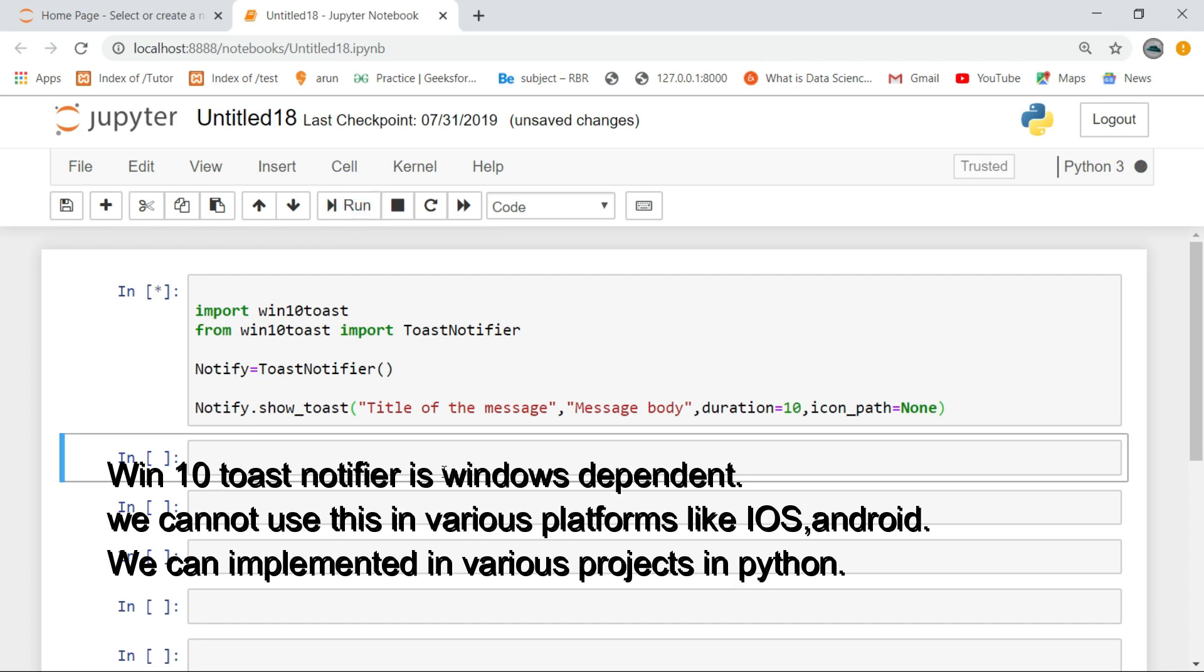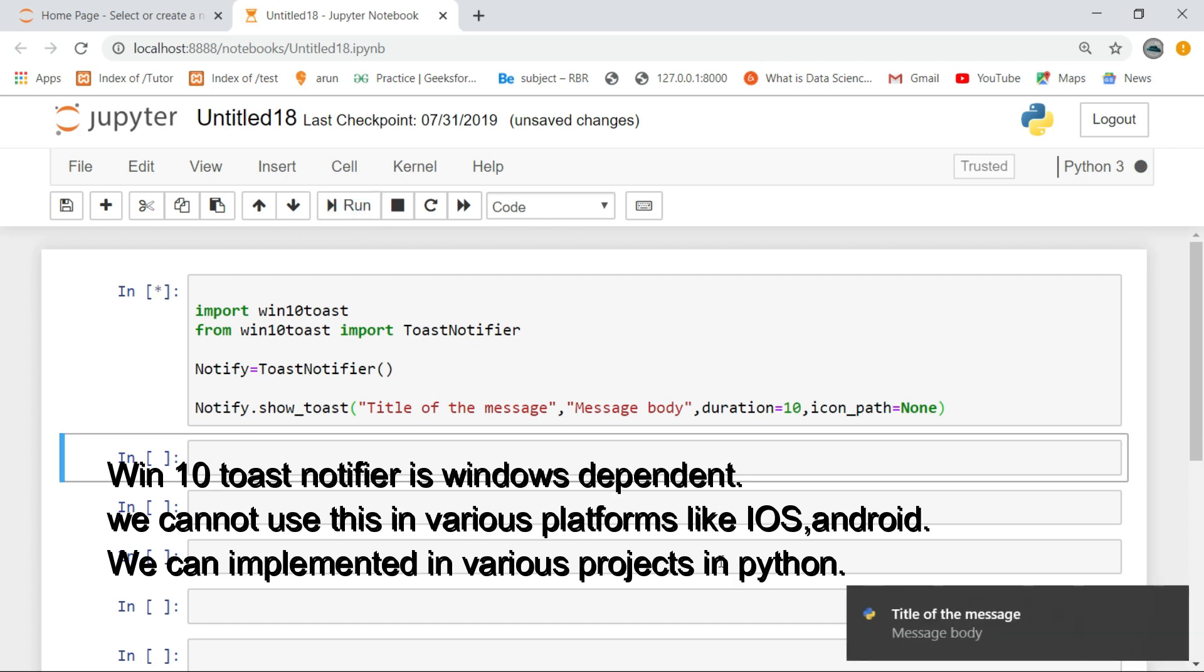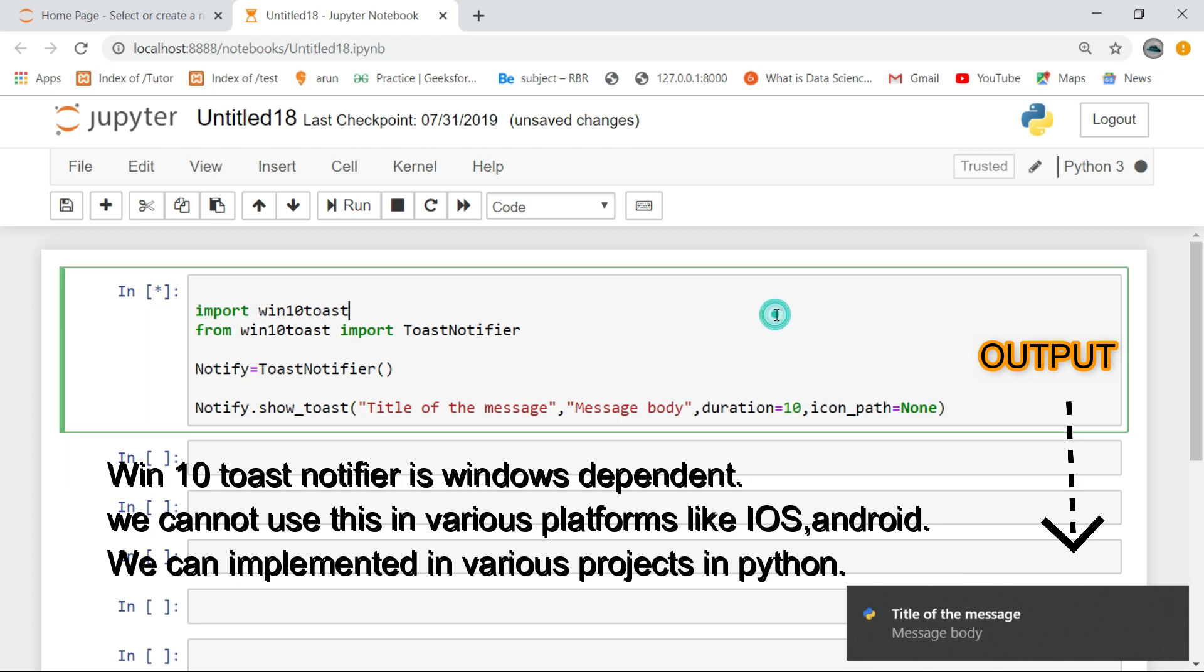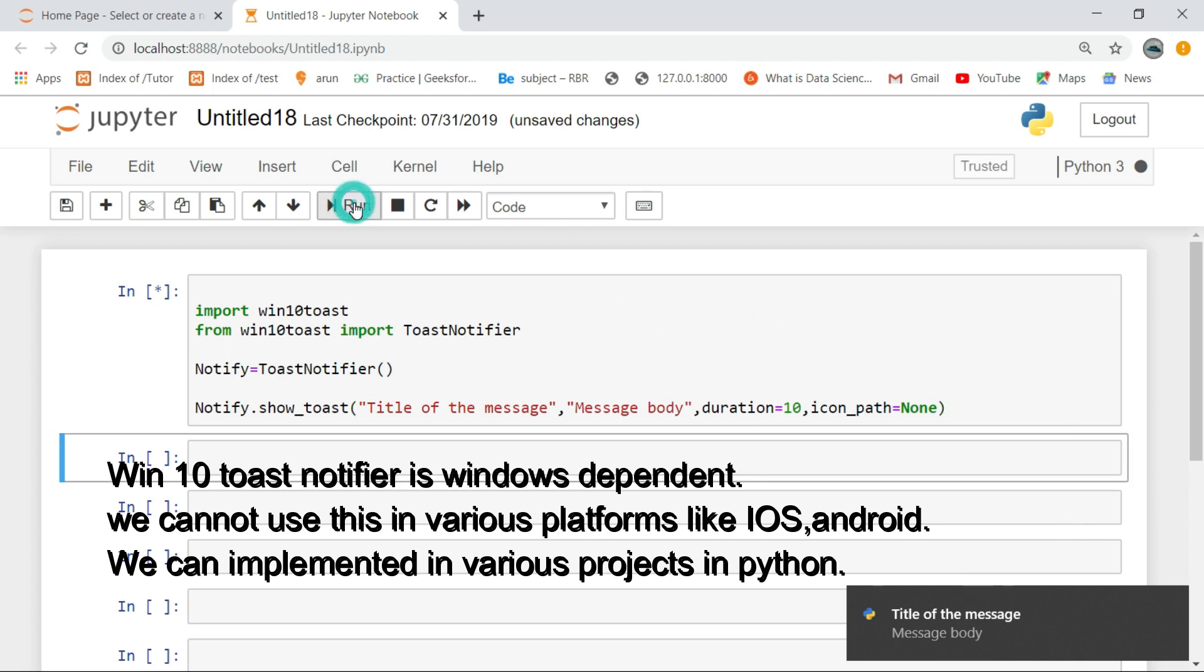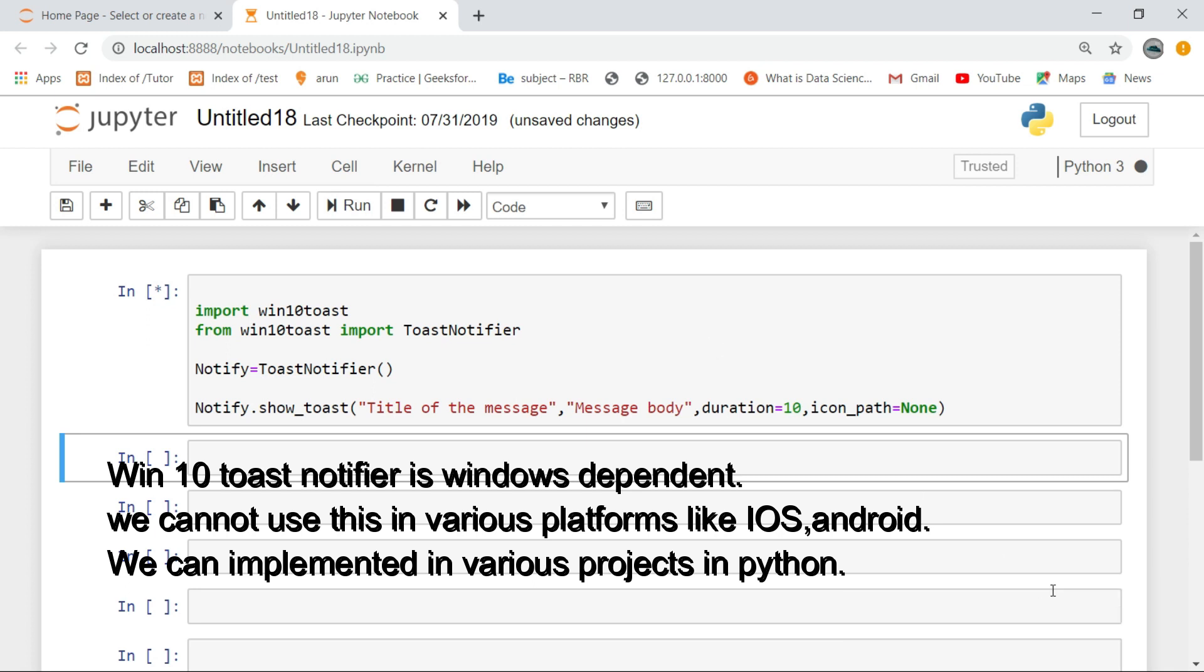Win10 Toast Notifier is Windows dependent. We cannot use this in various platforms like iOS or Android. We can implement it in various projects in Python.